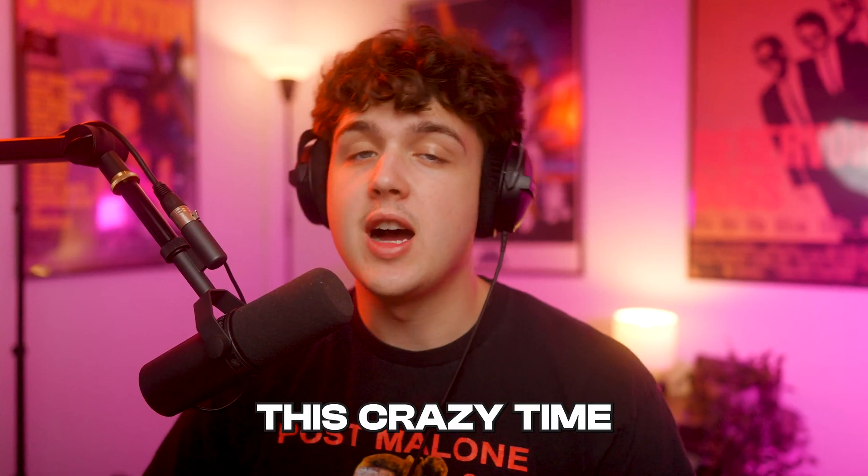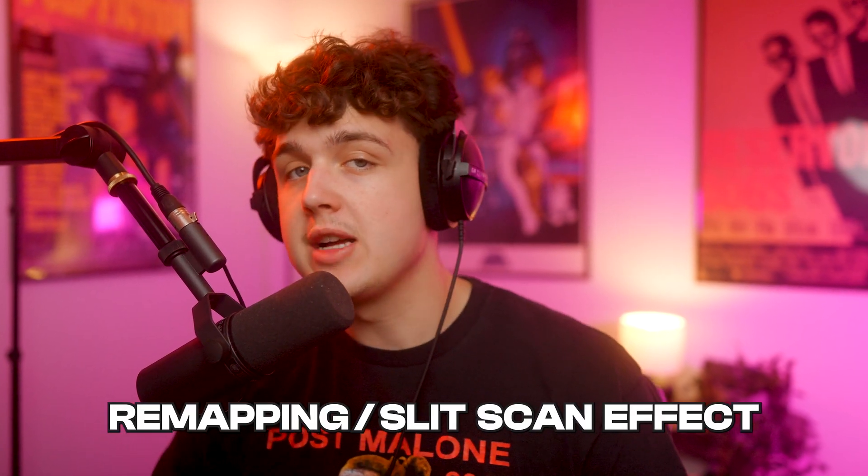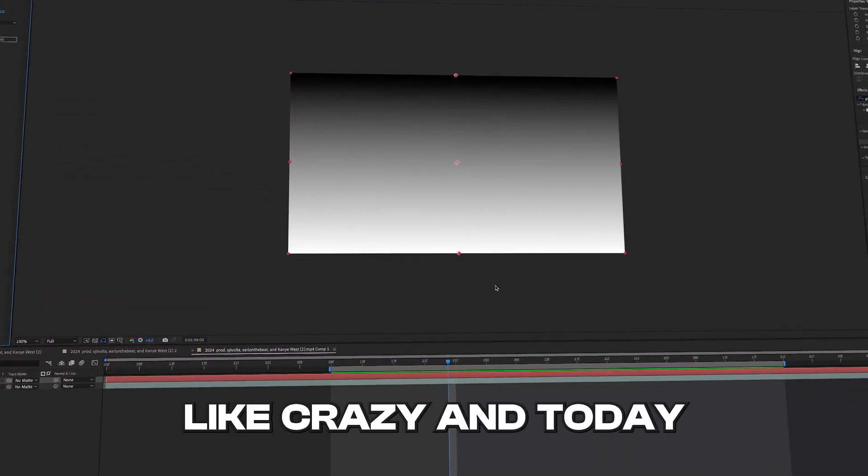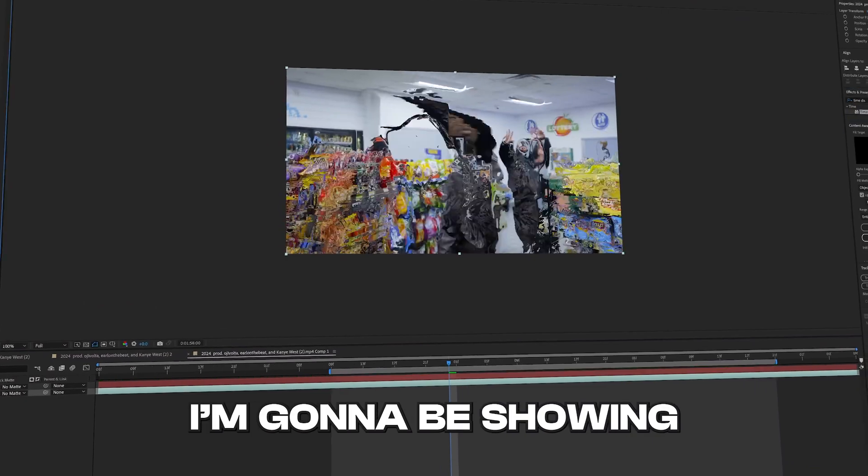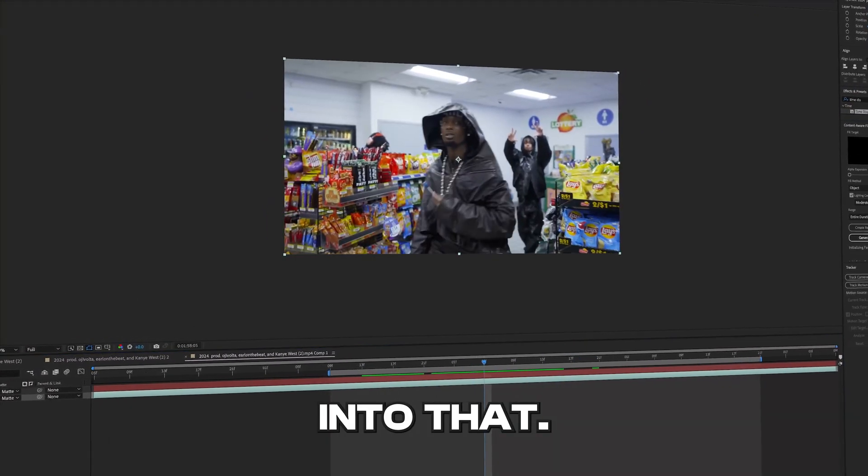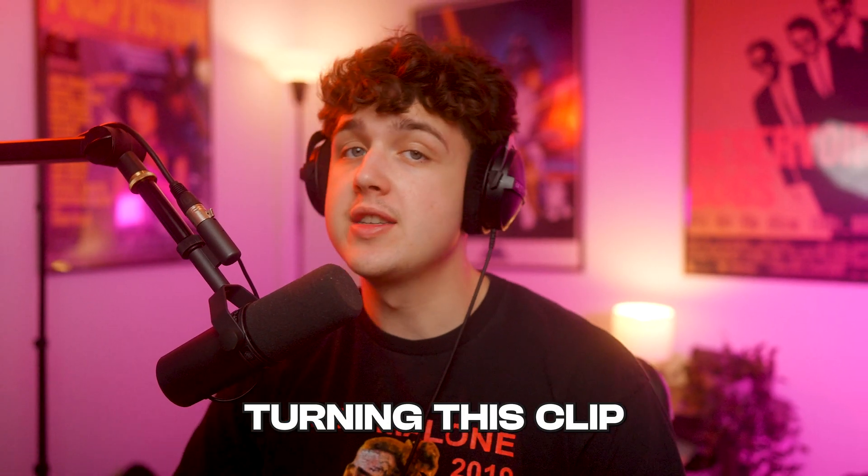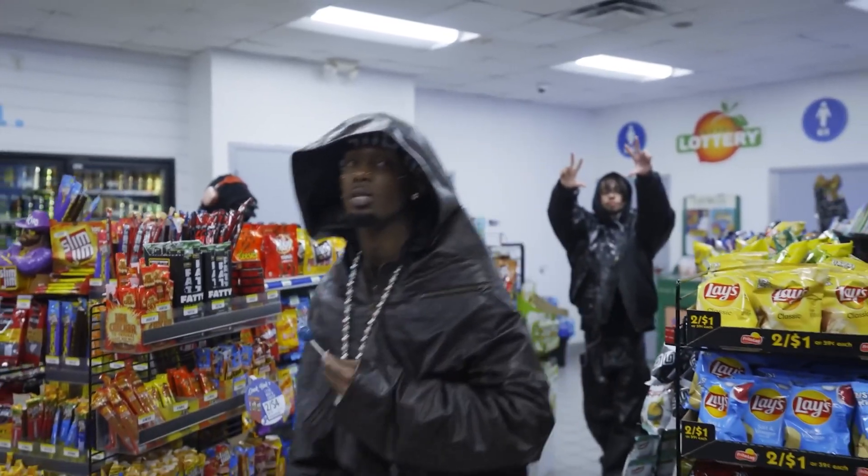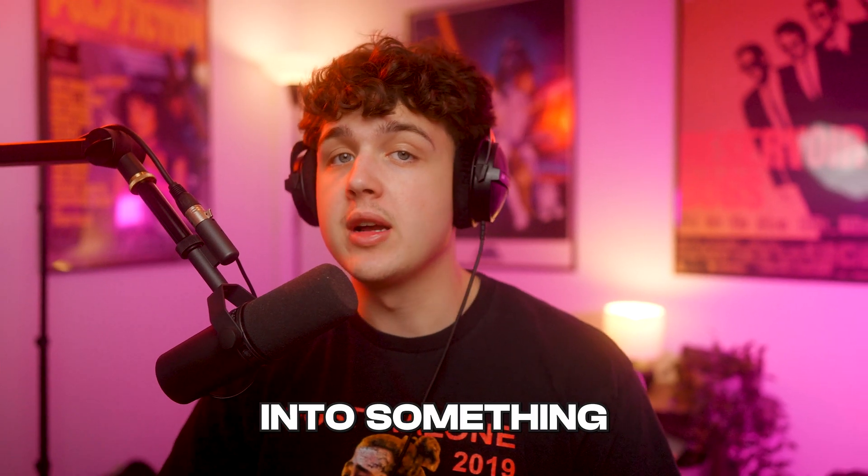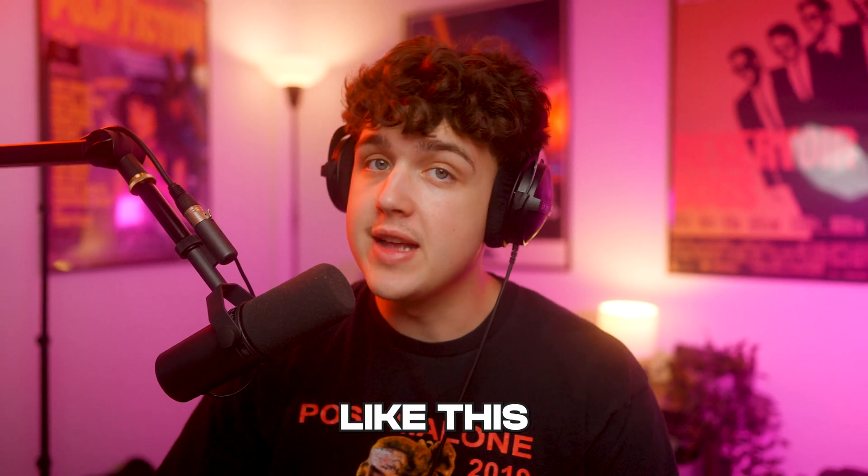I've recently seen this crazy timer mapping slash split scan effect going around the internet like crazy and today I'm gonna be showing you guys how you can turn your footage into that. We're gonna be turning this clip into something like this.